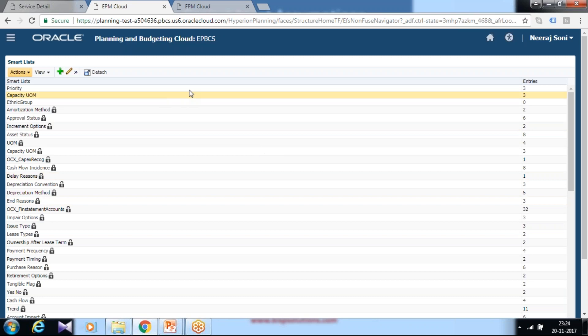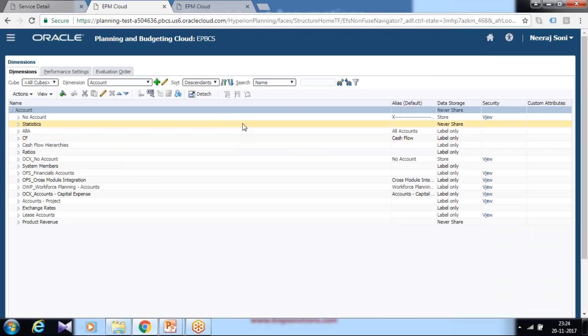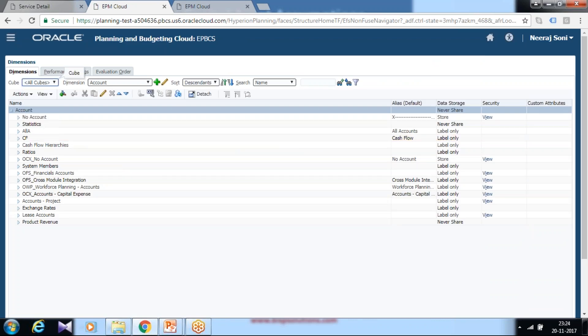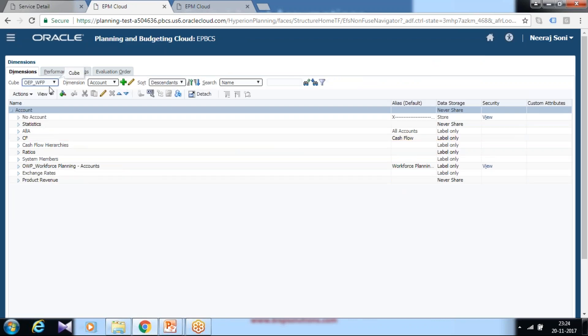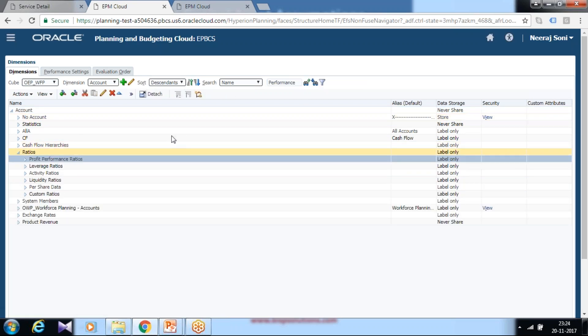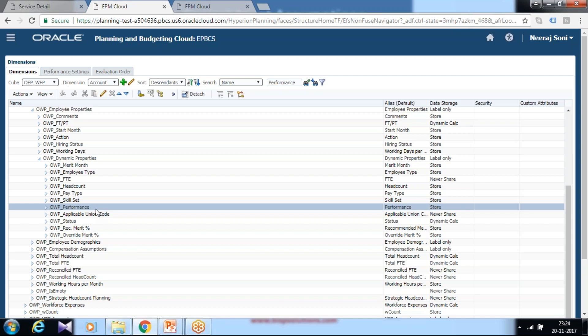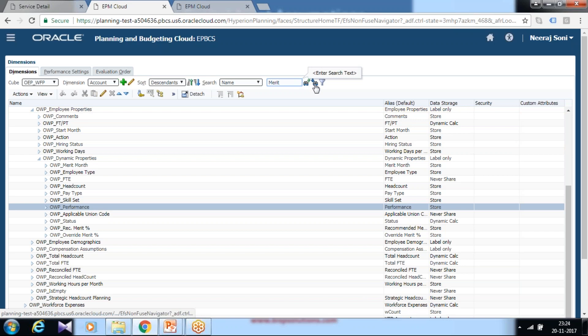In the account dimension, there are members for performance metrics that you can see here under workforce planning. You can filter on performance, and there is a pre-built member called OWP Performance Workforce Planning Performance. In addition to this, there is one more parameter called Merit where the value goes.